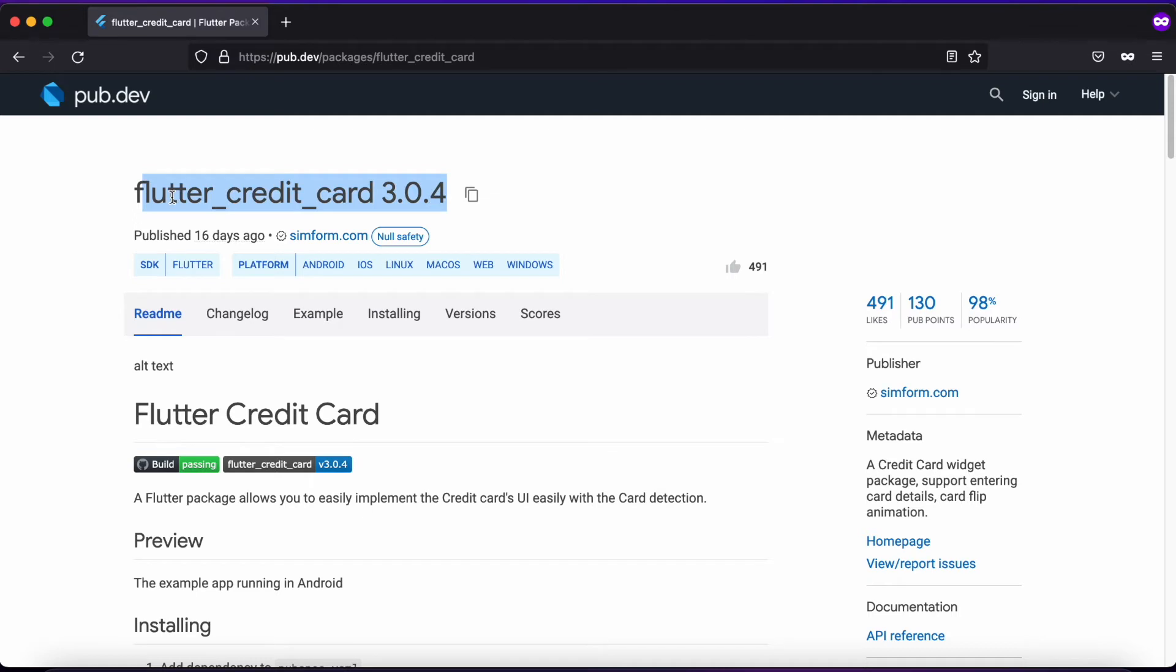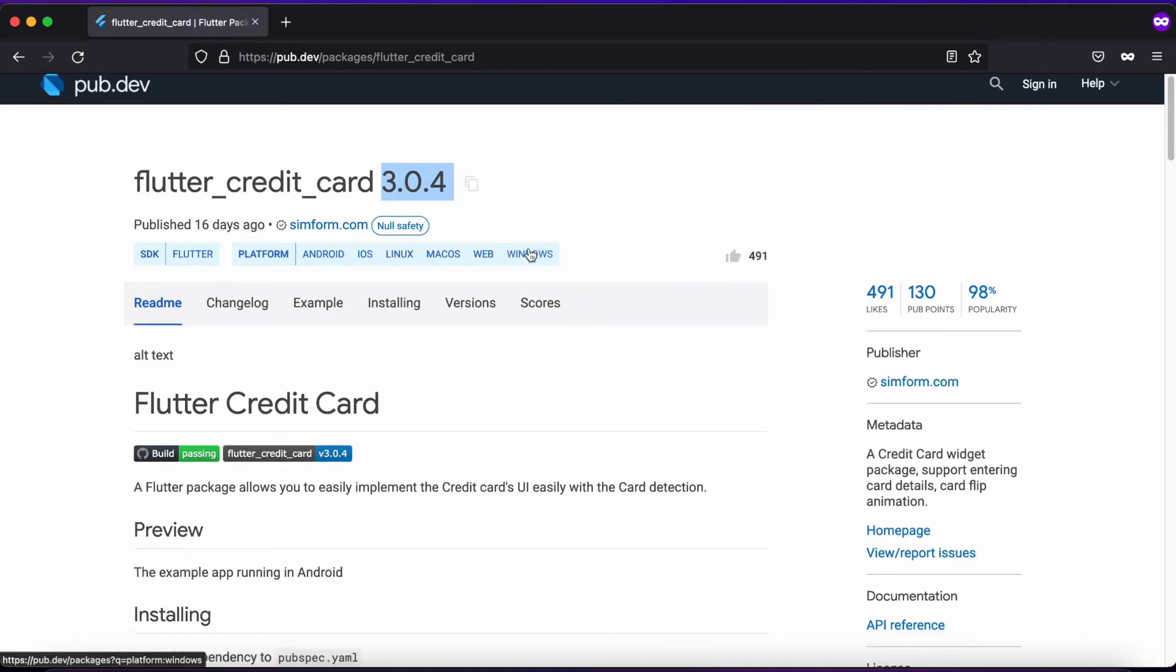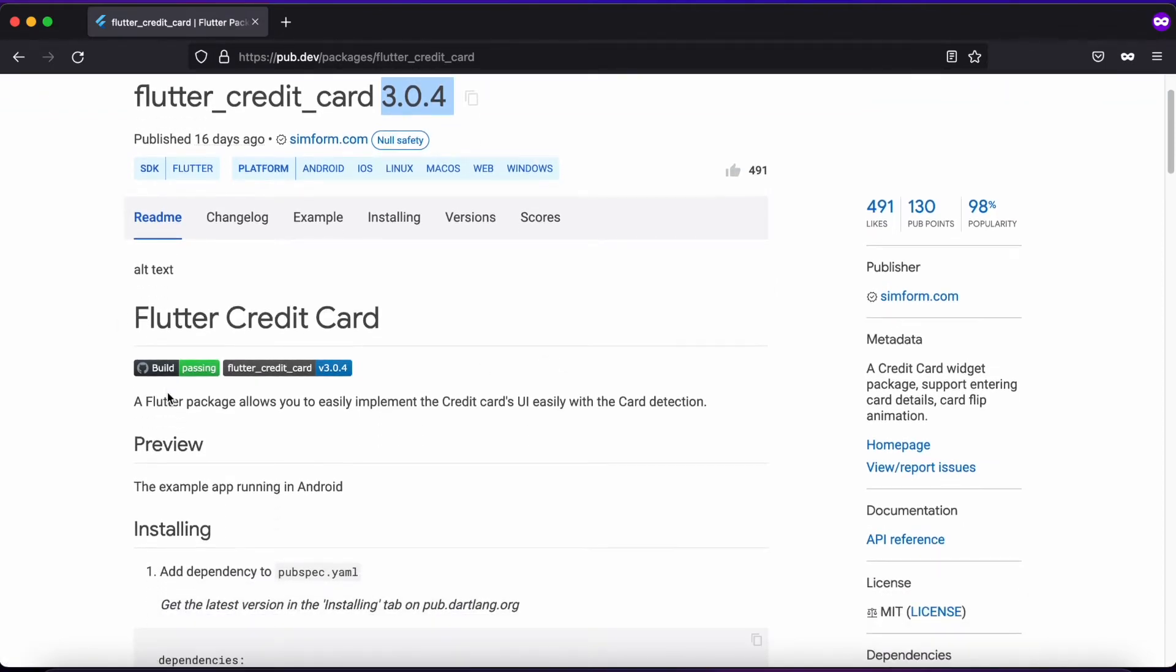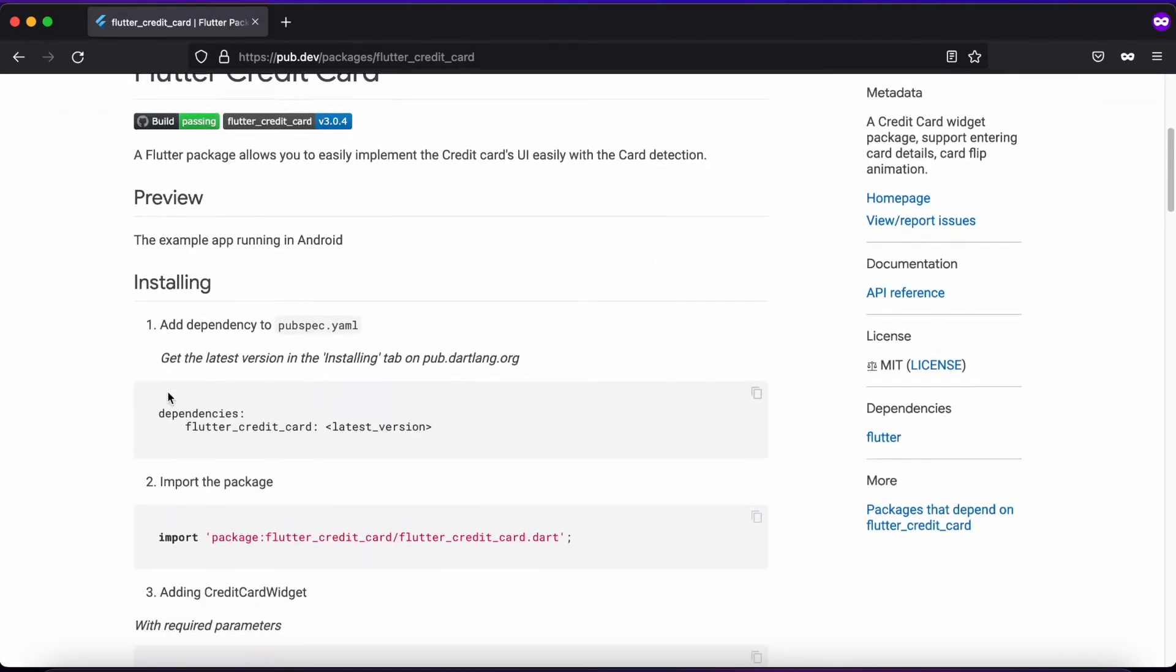We'll be working with Flutter Credit Card. Always check for the latest version - as of this recording, this is the latest version and it's null safe. It provides support for almost every platform in Flutter: Android, iOS, Linux, macOS, web, and Windows. The documentation provides instructions for implementing this package.